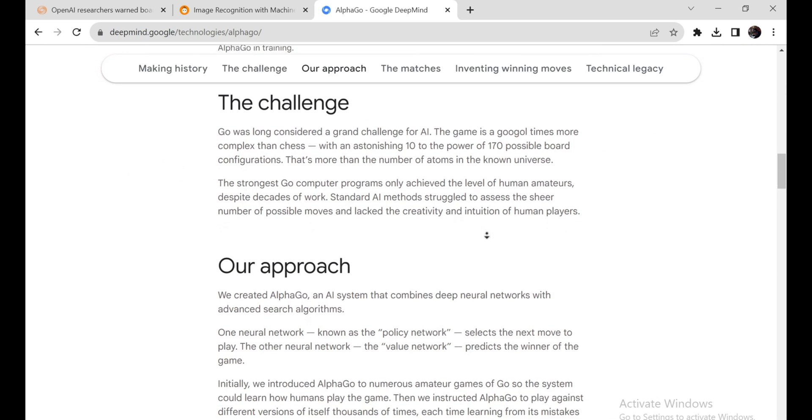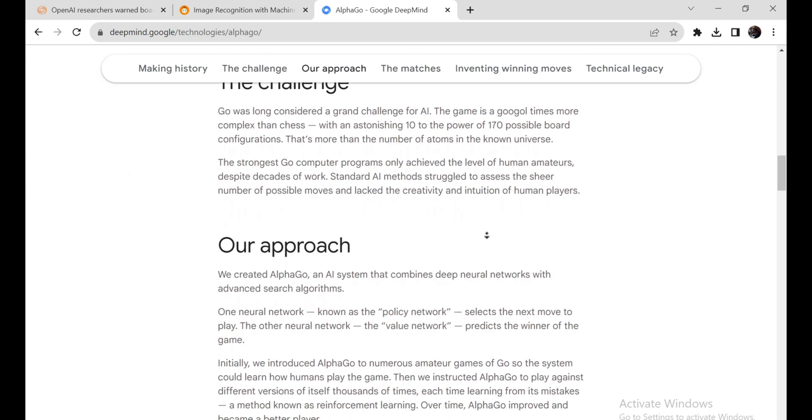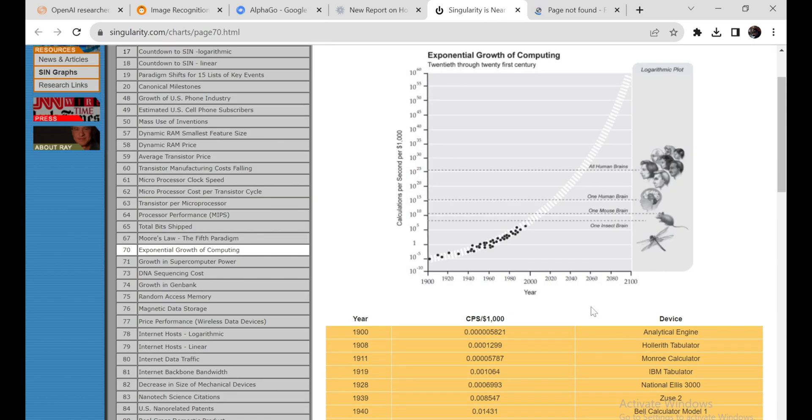To visualize the pace of progress, AI researcher Anthropic provides a useful framework called relative compute invested per year per task. This metric tracks how much compute power is needed for AI systems to match human performance on various tasks over time.